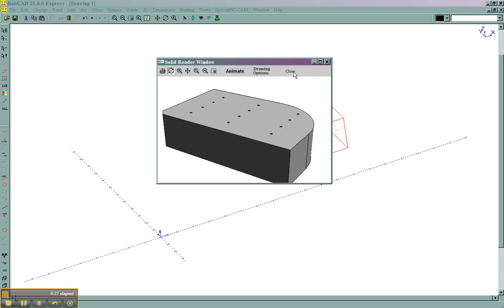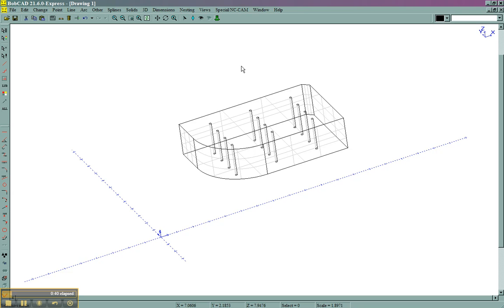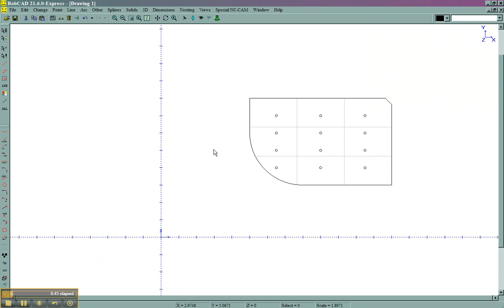I'm going to close this. The first thing to do is we want to get the part moved over closer to zero in the position that we're going to cut it in reference to zero on the machine. So to do this, I need to move the model over here to zero. In this case, I probably want to go from this corner.